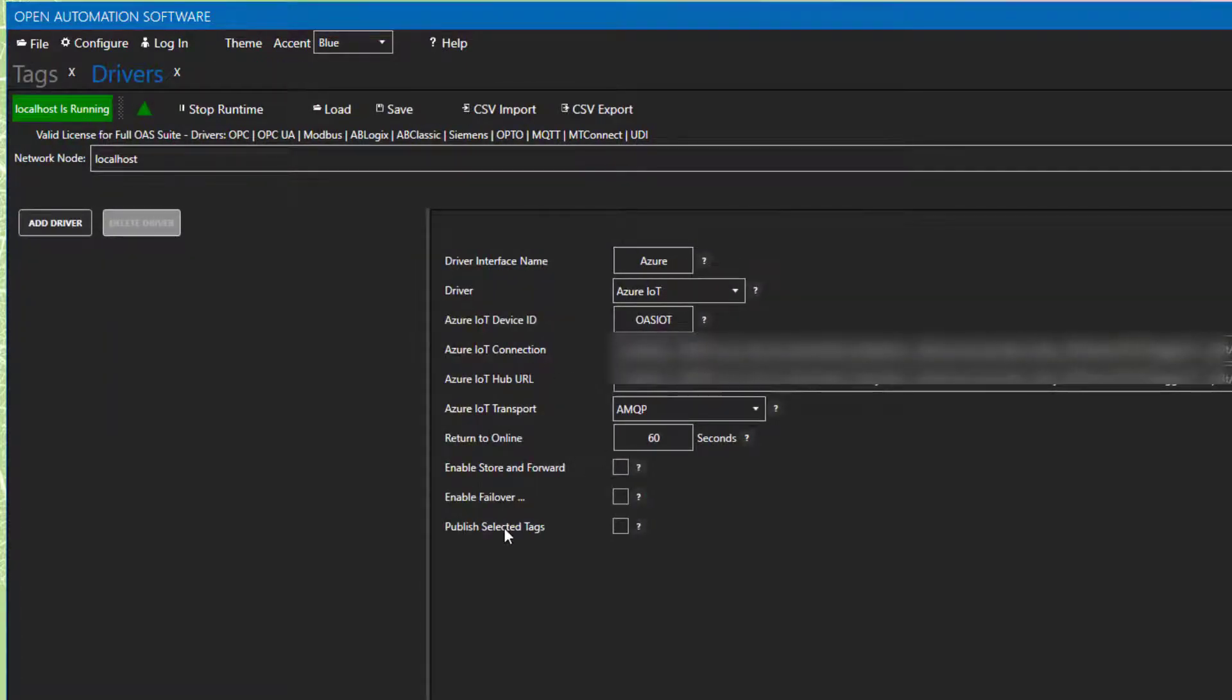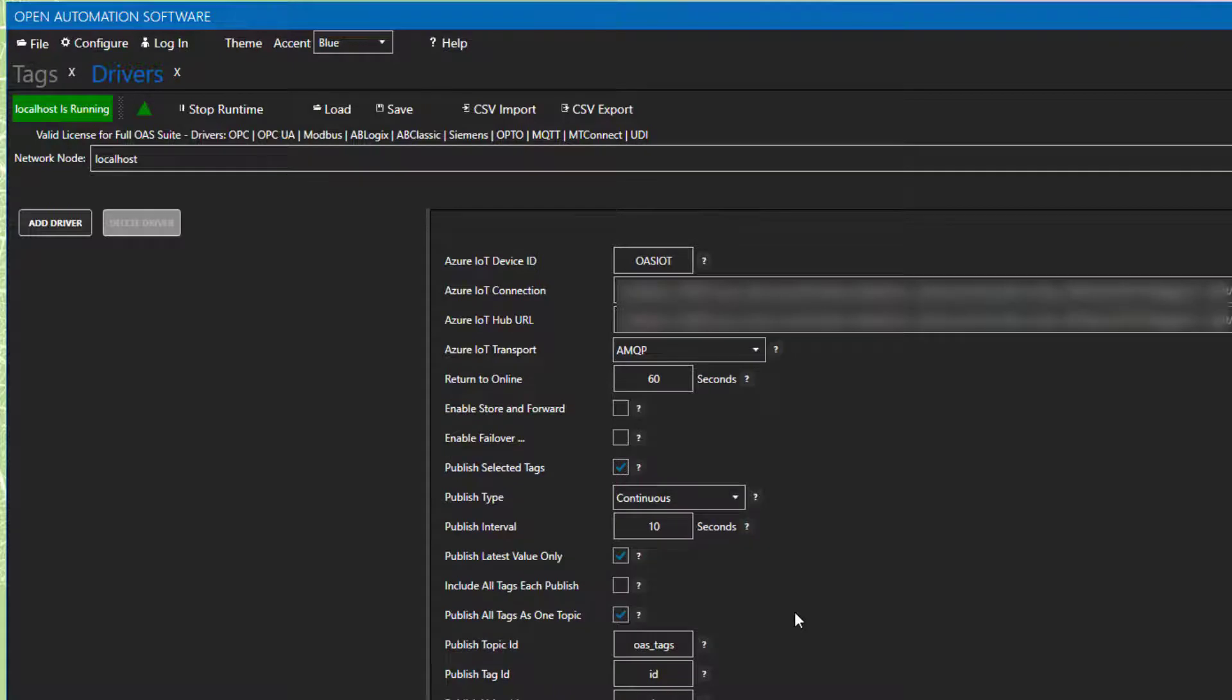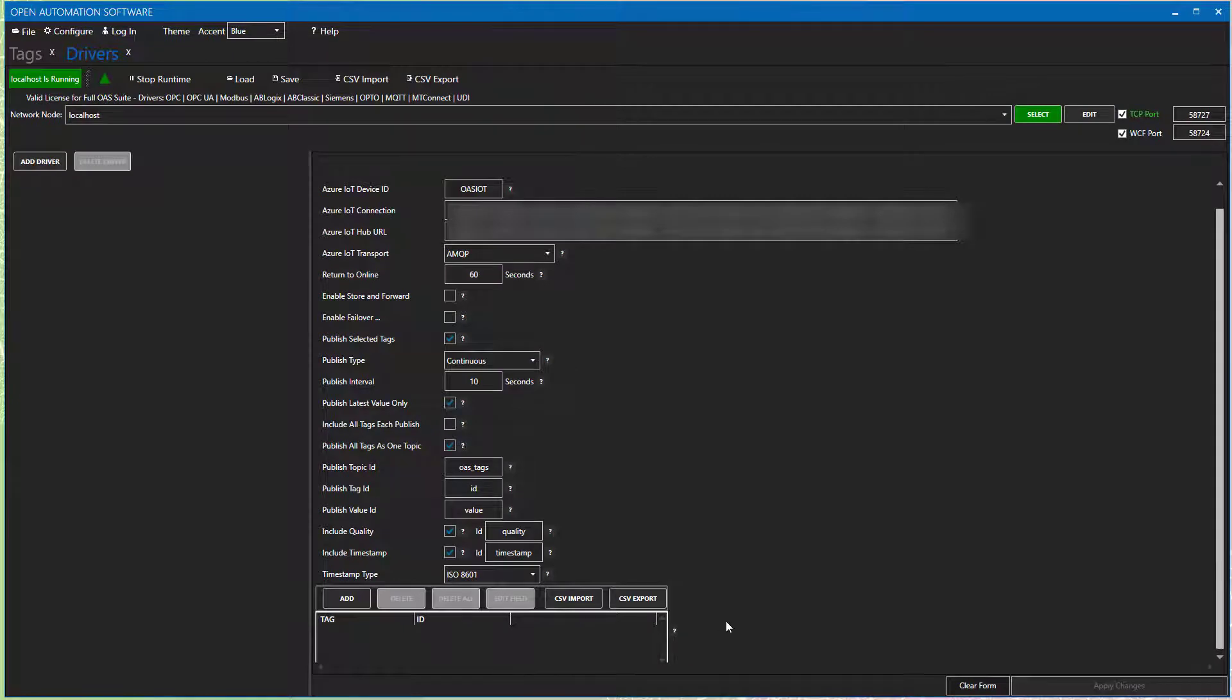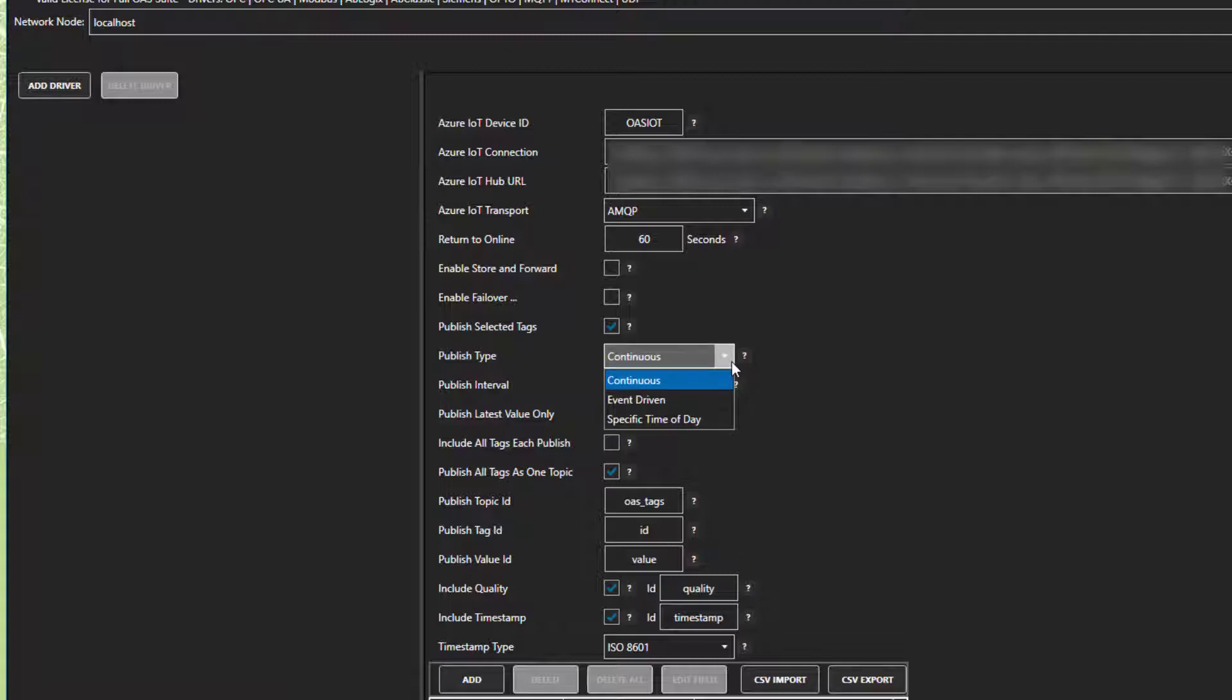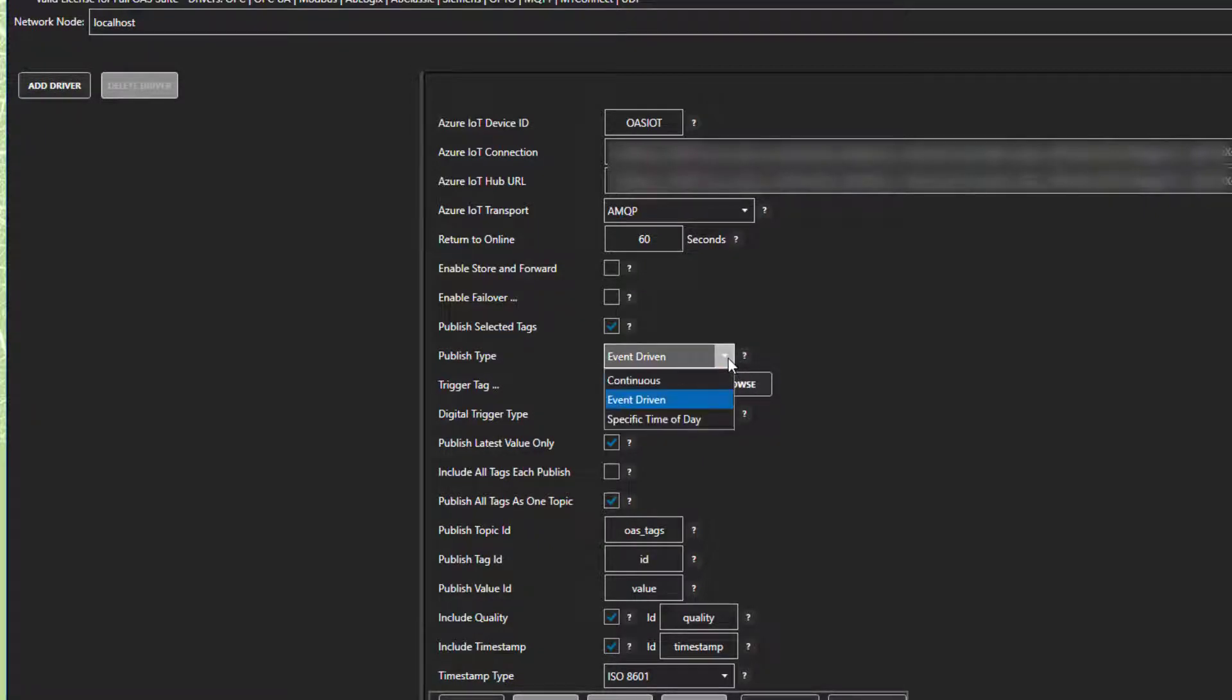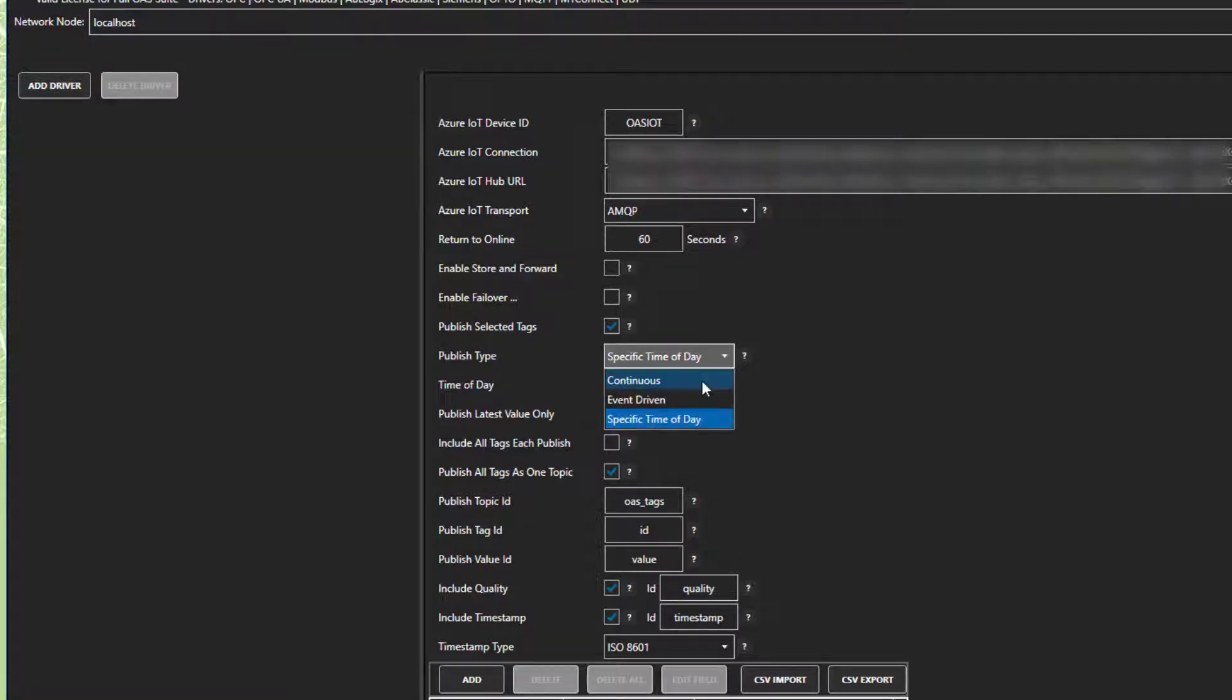Next, at the bottom of the interface, we are going to check the box for Publish Selected Tags. This will enable a whole new group of controls for the bulk tag publish. Down below, we will choose a list of tags we would like to publish. But first, let's start by looking at the publish settings. The first is a drop-down for publish type. With this, you can set the publish to be event-driven, and you are prompted to select a trigger tag to kick it off. There is also a specific time of day, and you would enter it here to have your bulk publish occur daily at that specified time. The default is continuous, and you specify the publish interval in seconds below. I am going to leave it at this 10-second rate for now.